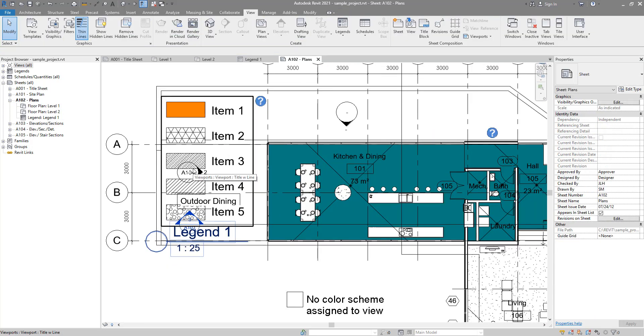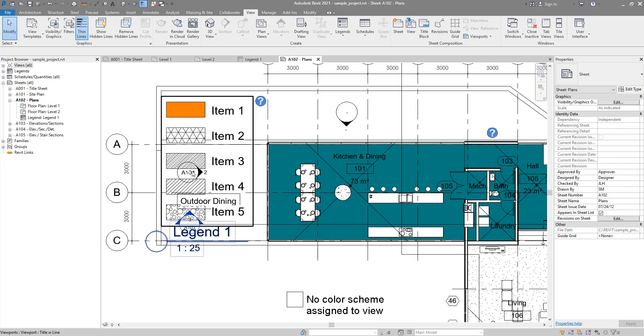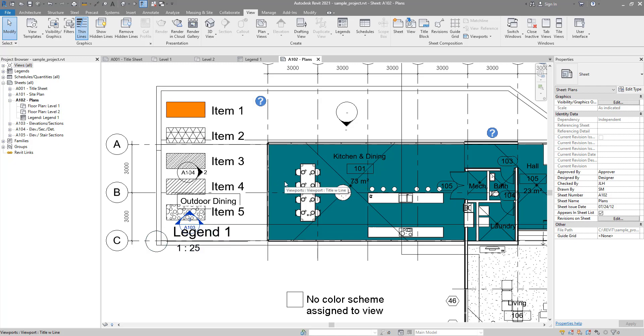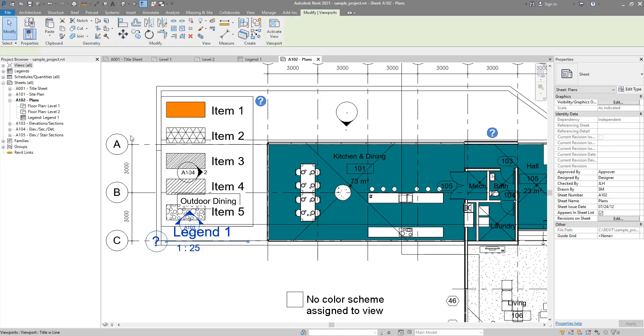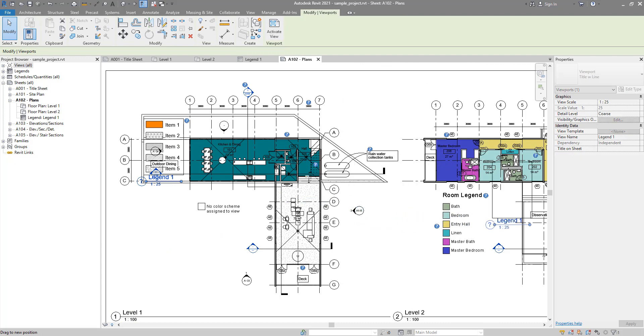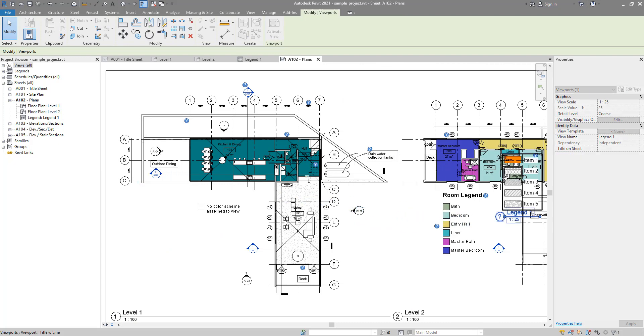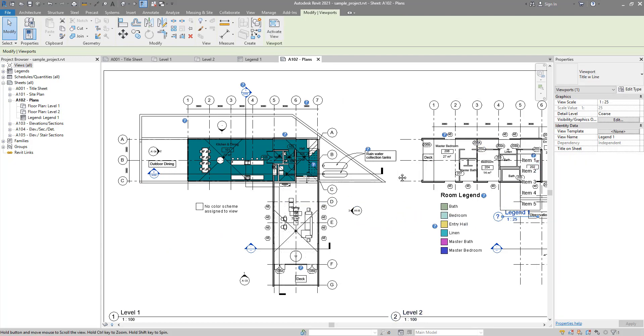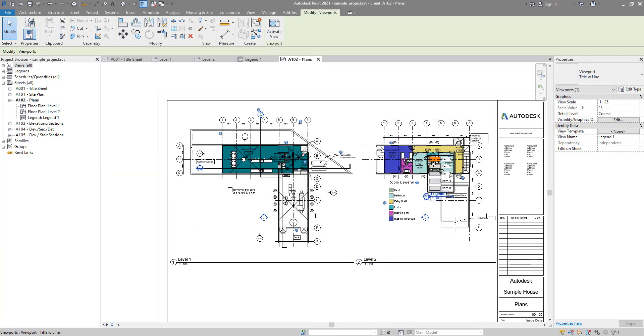Still, other elements that are annotation in that view still clash with the elements in my legend view. But at least all the model elements are now staying in the background. I can do the same there on the second floor plan. Same thing happens.